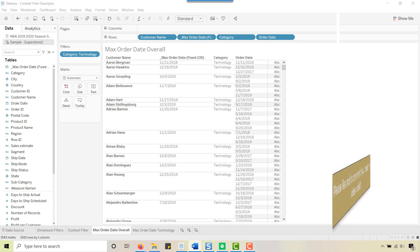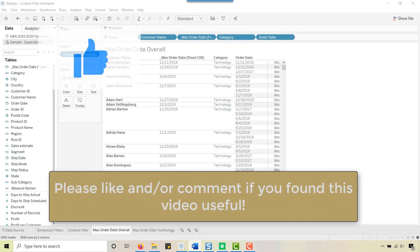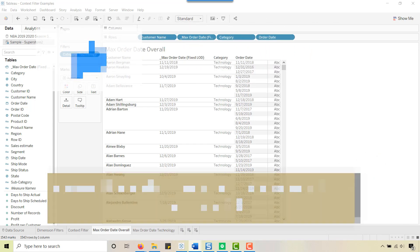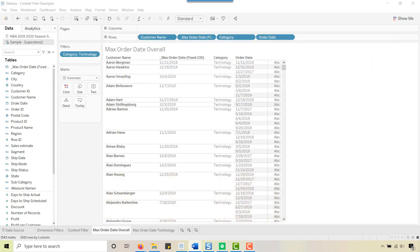This has been Anthony Smoke going over context filters. If you learned something, go ahead and give a like, leave a comment, and as always — get out there and do some great things with your data. Thanks for watching everyone.